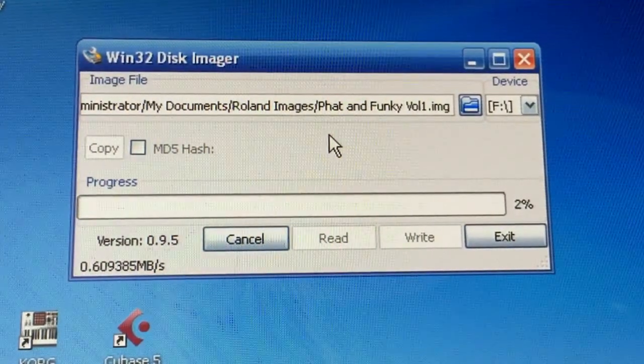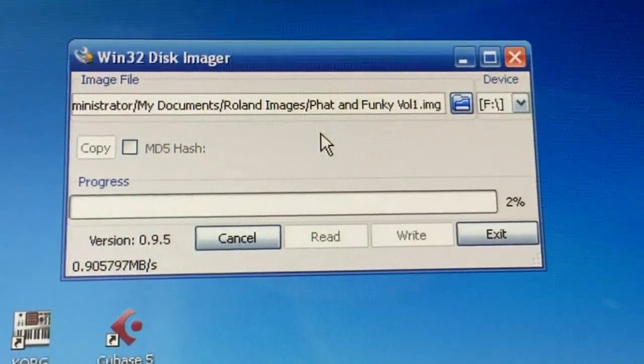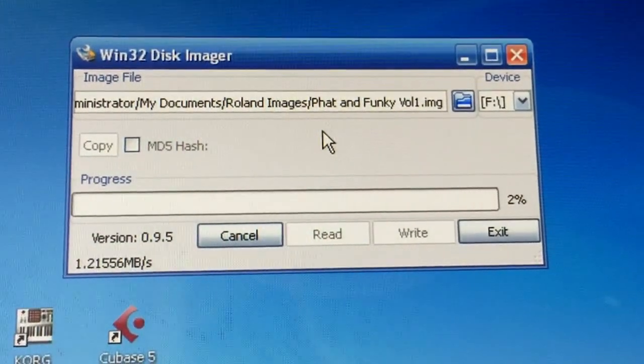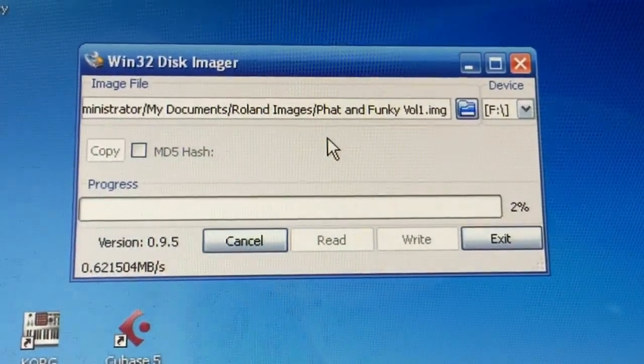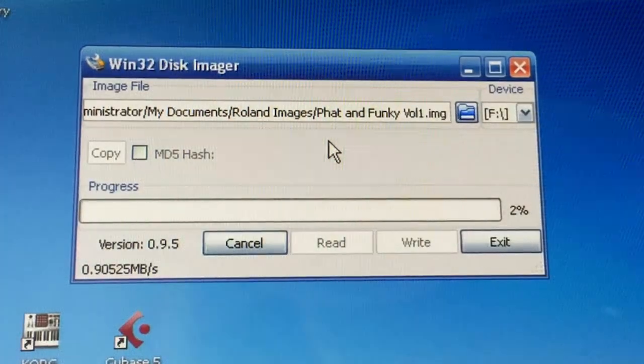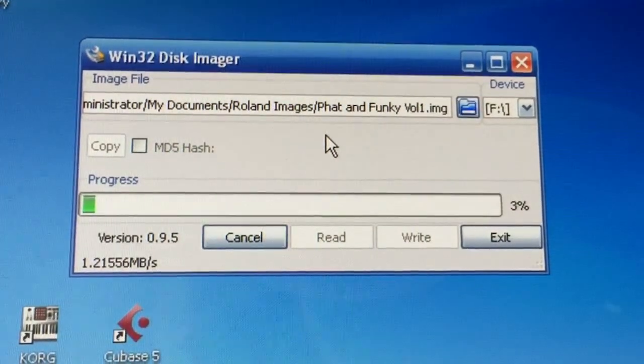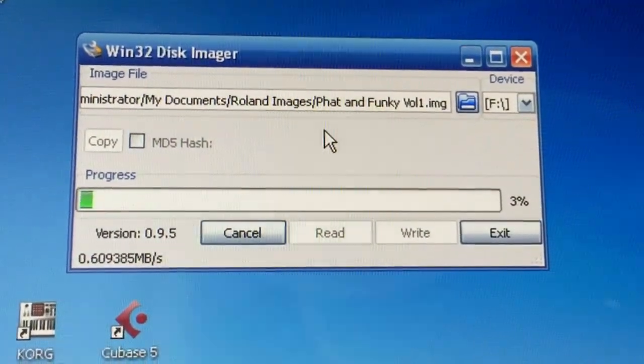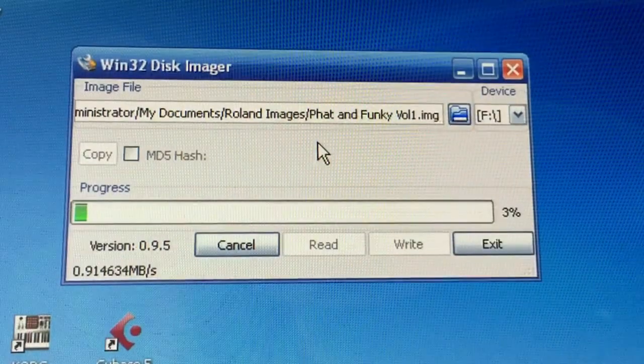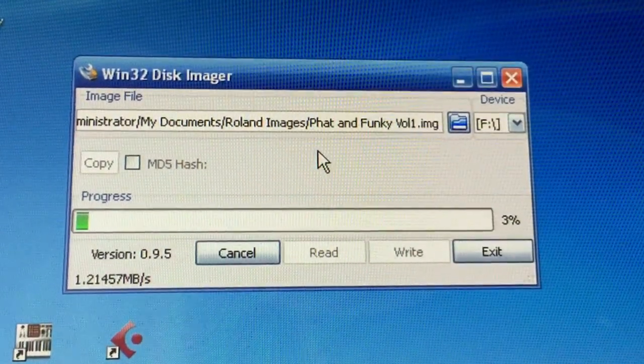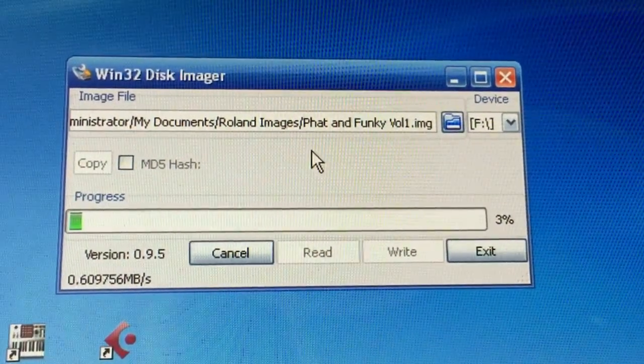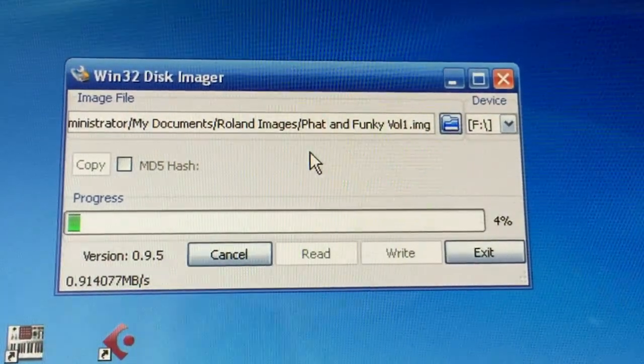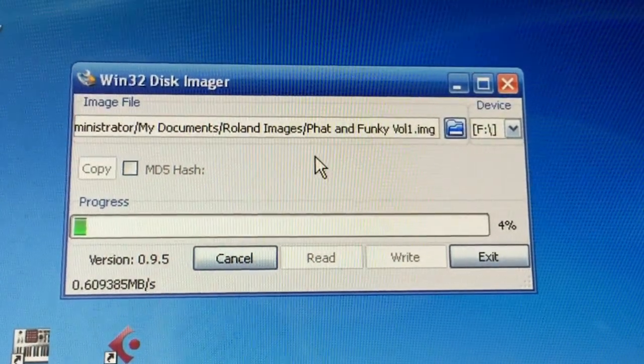But if you do it on the computer using Win32 Disc Imager, it actually takes around 10 minutes, depending on how much data is on the actual CD. So if you're going to do a bunch of CDs, you know, you're going to save a lot of time doing it this way.